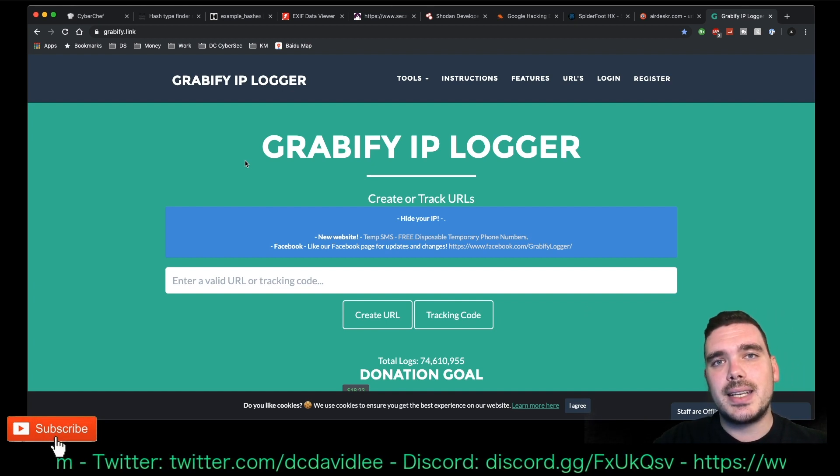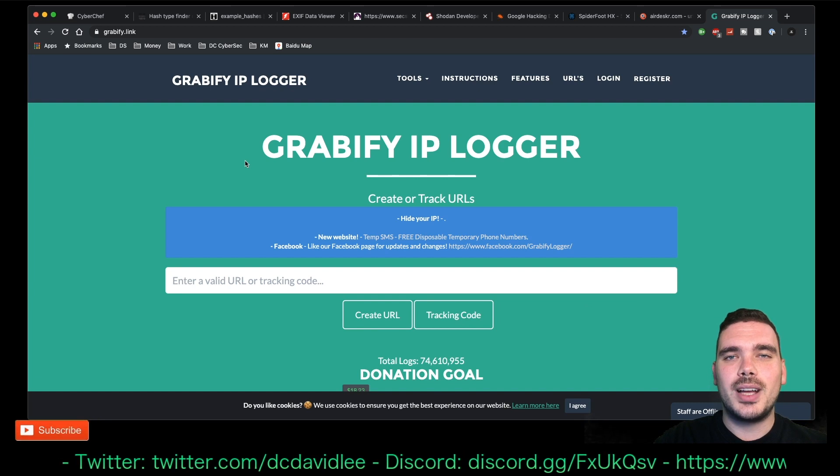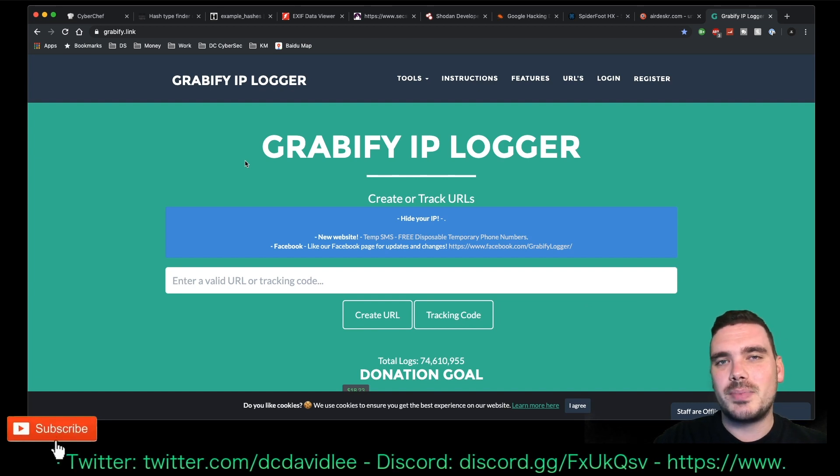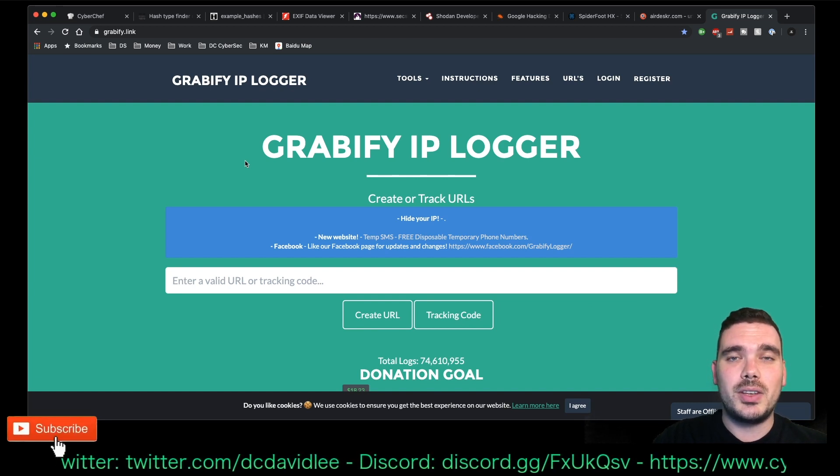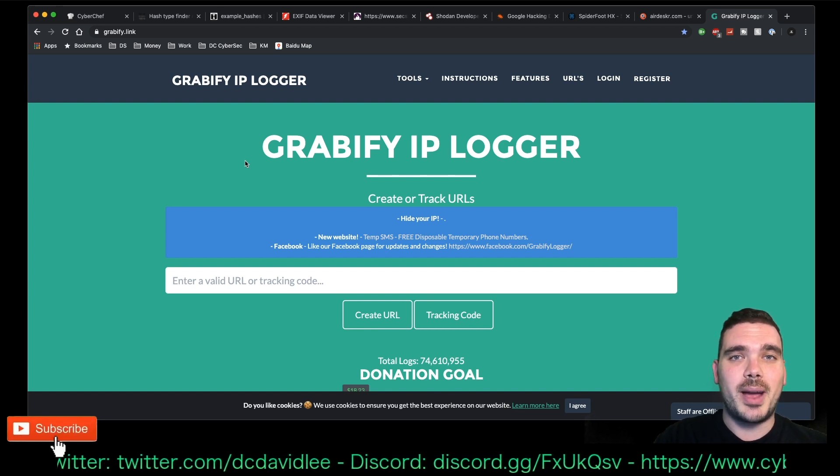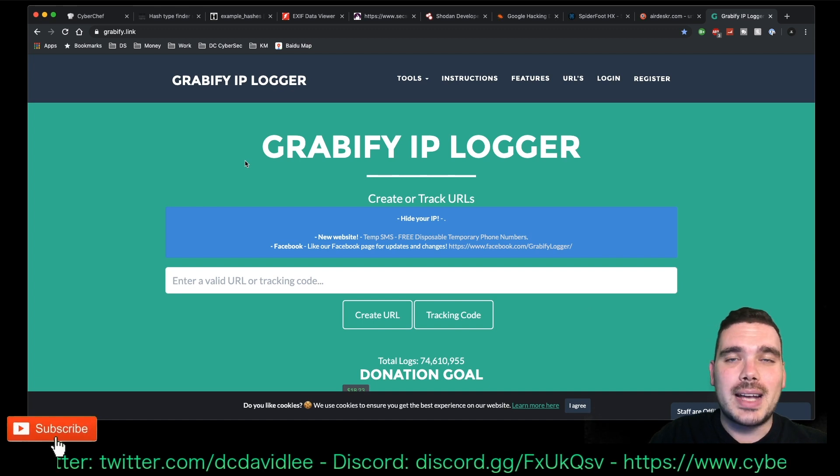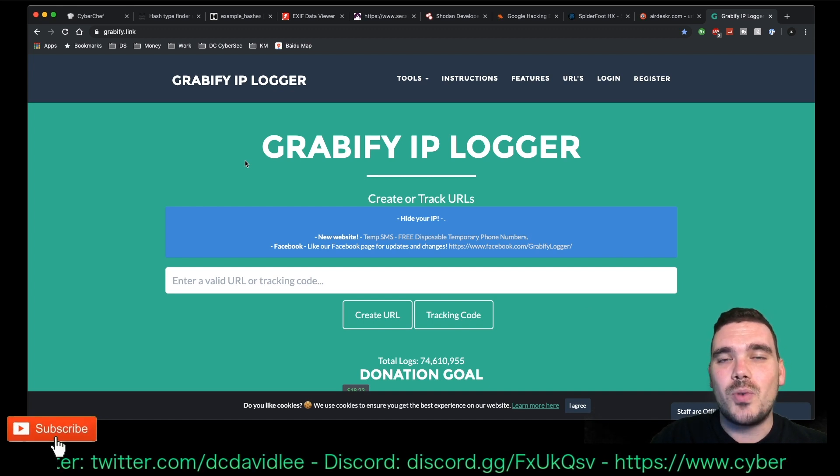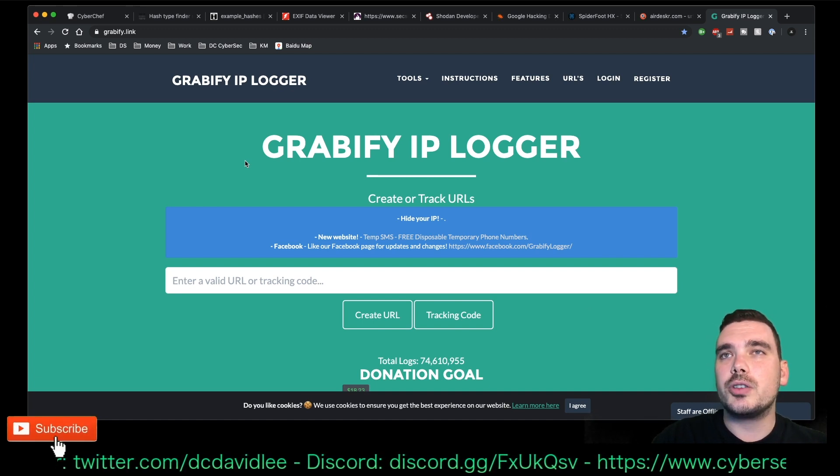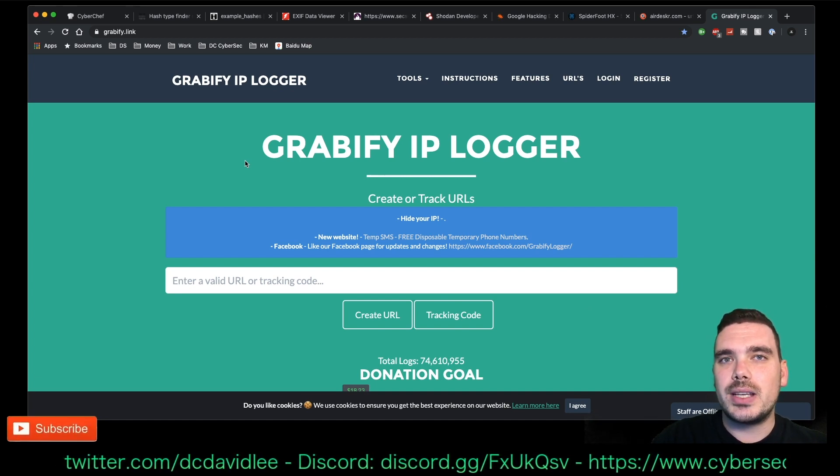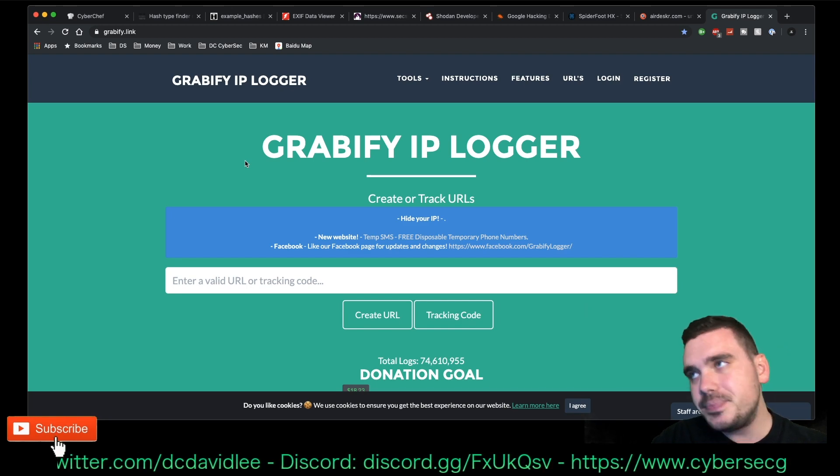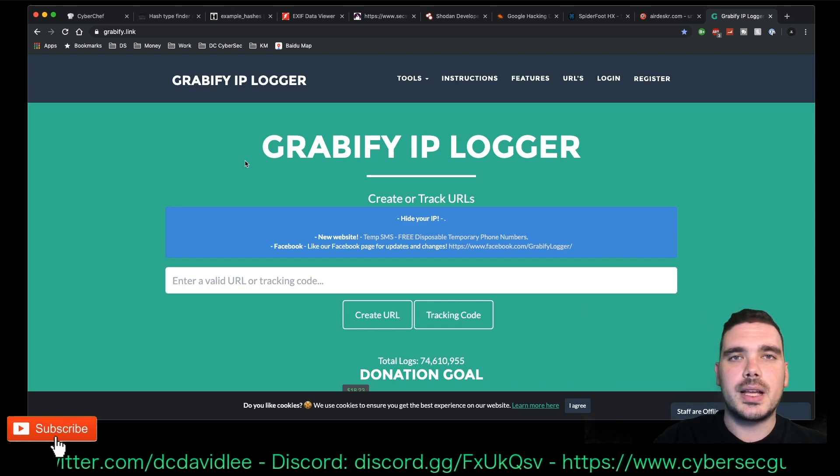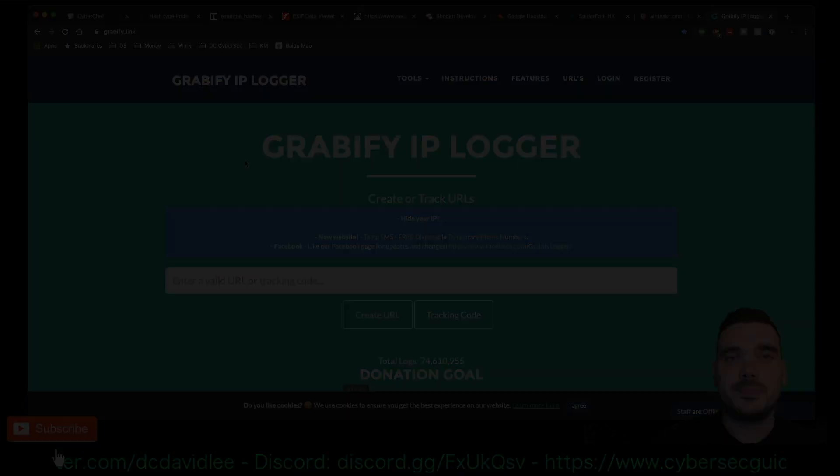Another great thing to do in a pen test is to do some social engineering, which is basically sweet talking people into giving you free information or allowing you access onto a network, which is usually the easiest way to break into a network. But that's sort of the way to go with that one.